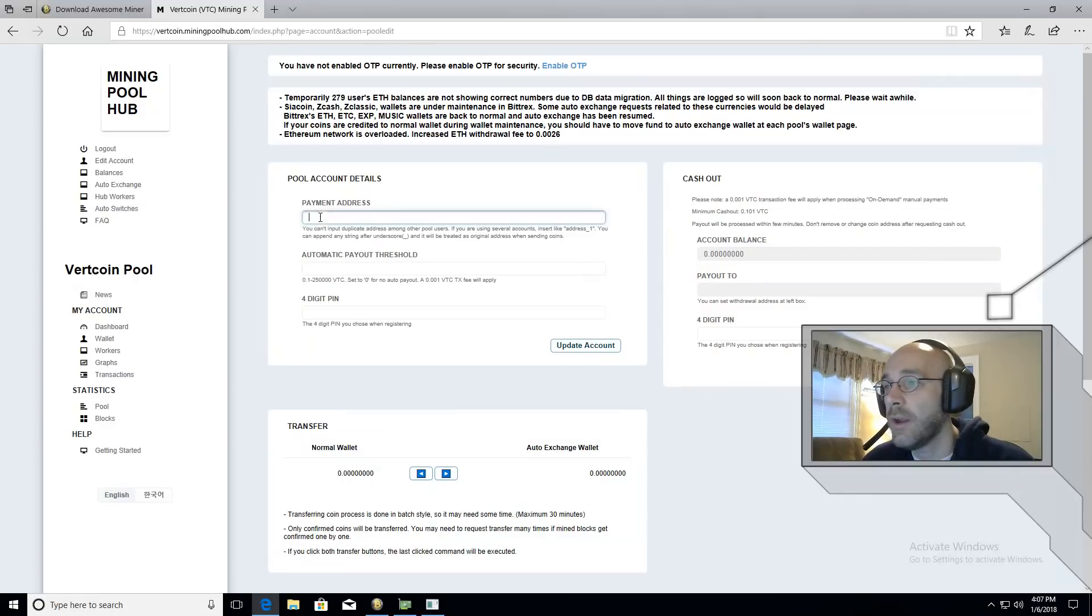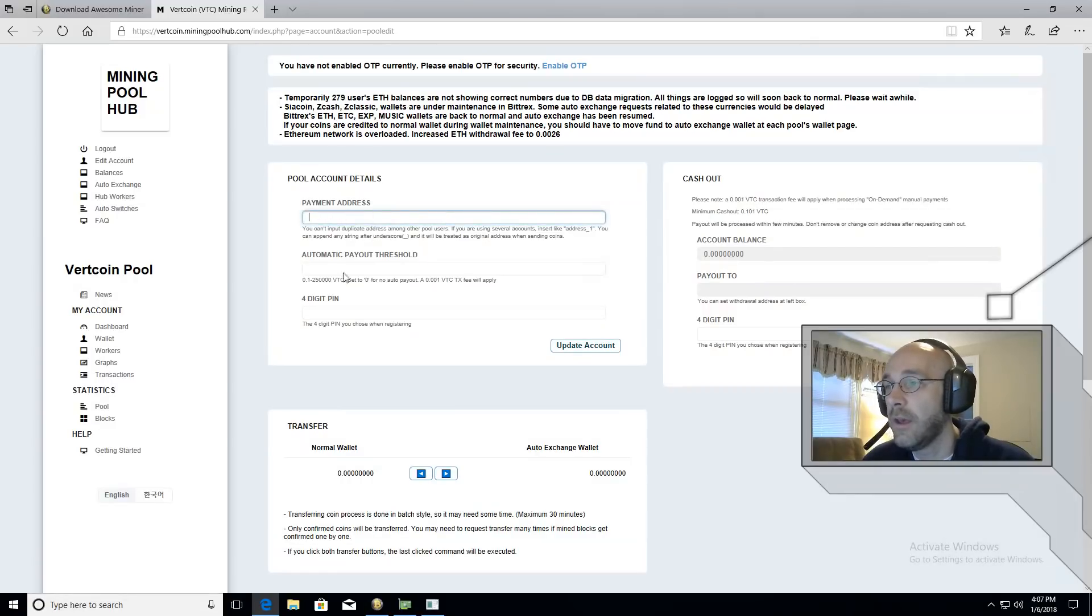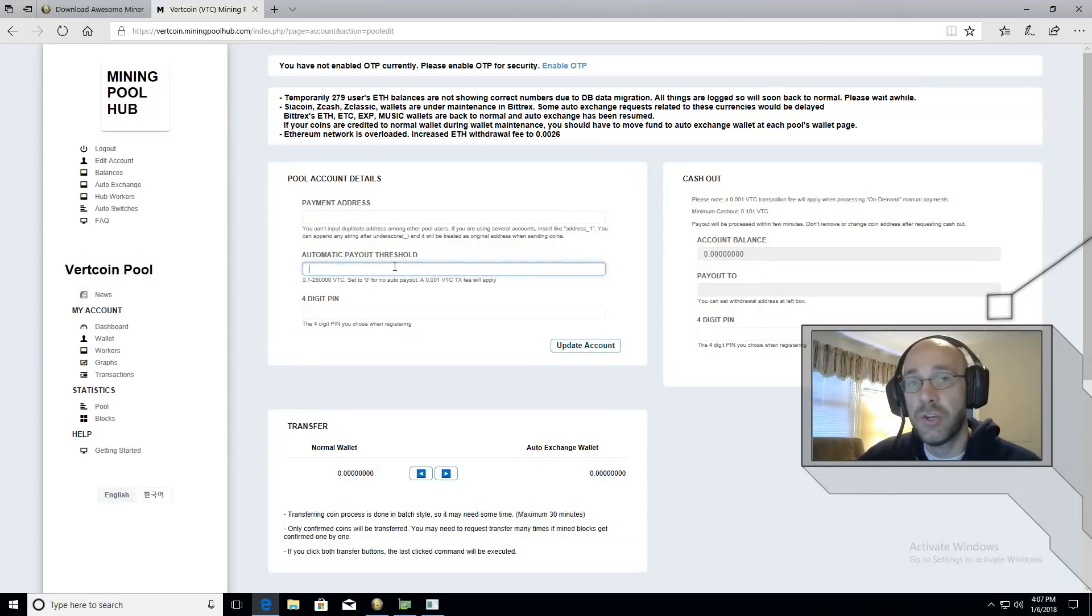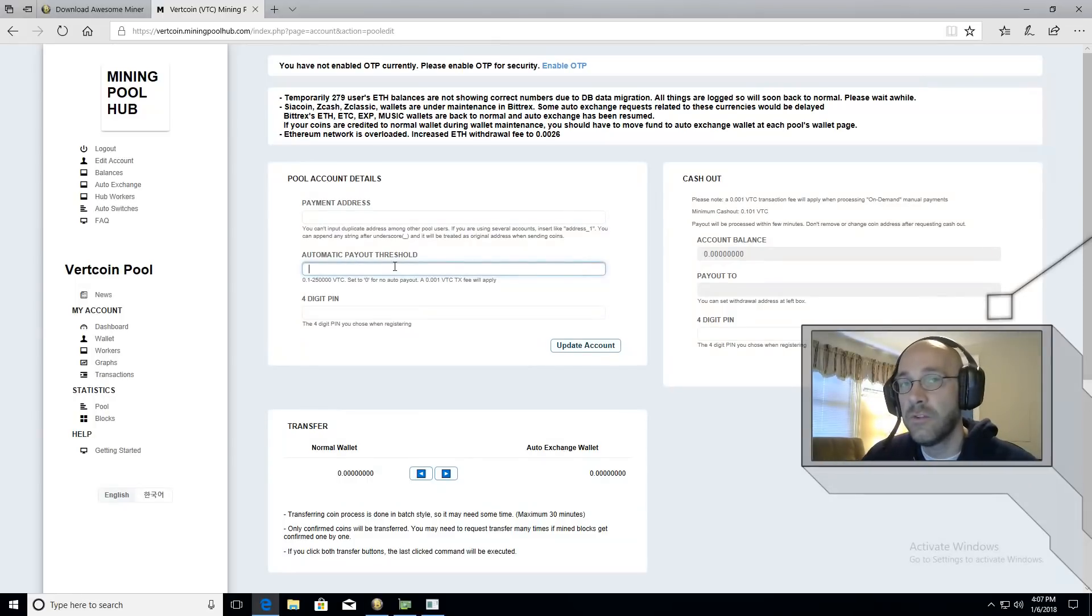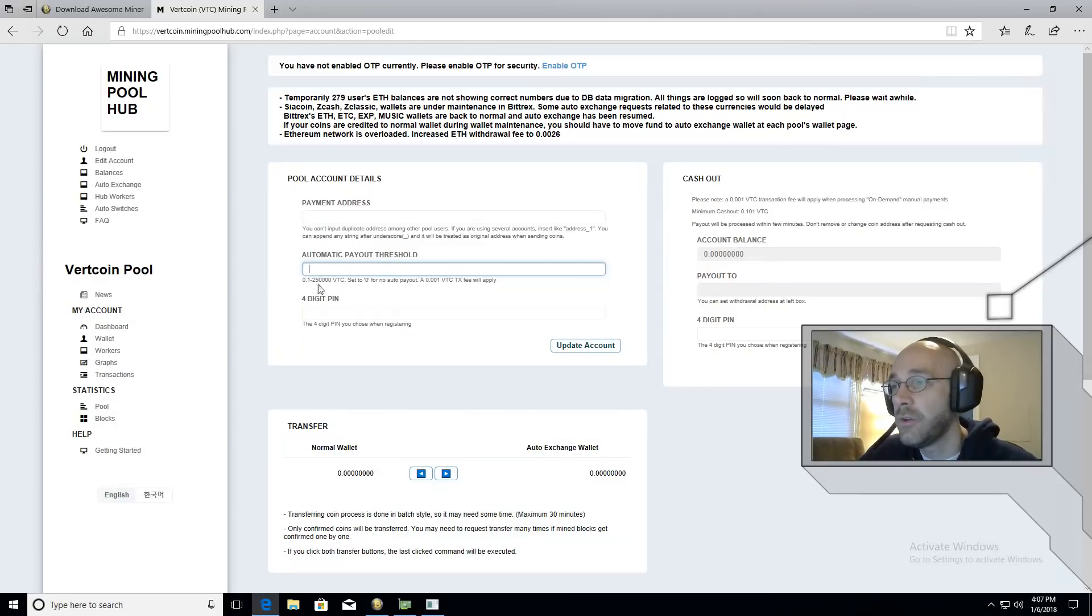To start receiving payments to the external wallet what you would do is copy the receive address from the wallet right here where it says payment address. Then underneath that you can set a payout threshold.